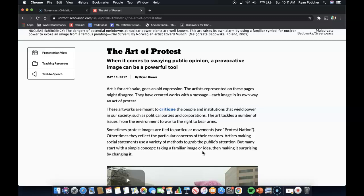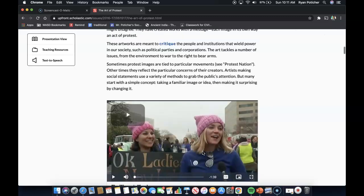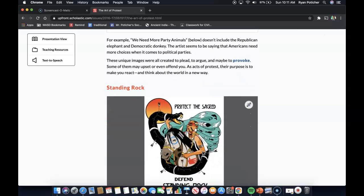The art tackles a number of issues, from the environment to war to the right to bear arms. Sometimes protest images are tied to particular movements; other times they reflect the particular concerns of their creators. Artists making social statements use a variety of methods to grab the public's attention, but many start with a simple concept: taking a familiar image or idea, then making it surprising by changing it. For example, 'We Need More Party Animals' doesn't include the Republican elephant or the Democratic donkey. The artist seems to be saying that Americans need more choices when it comes to political parties.